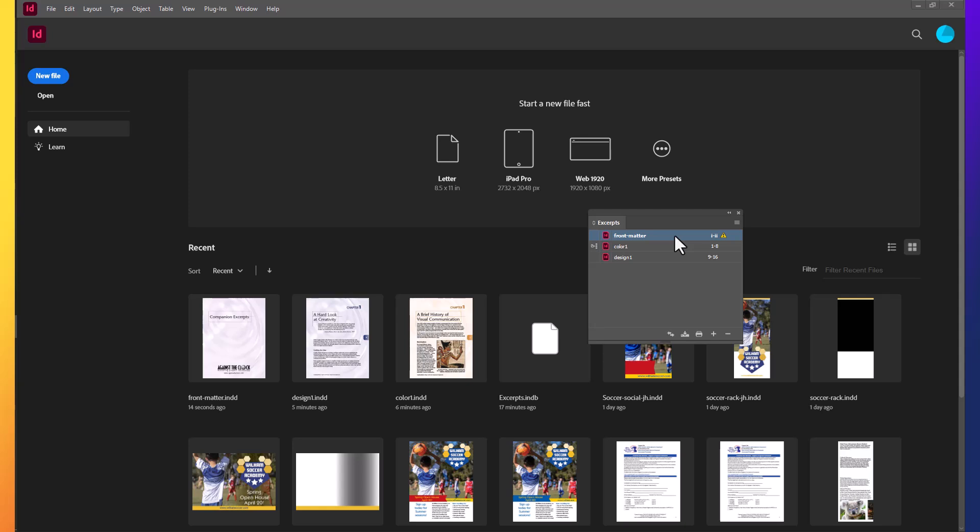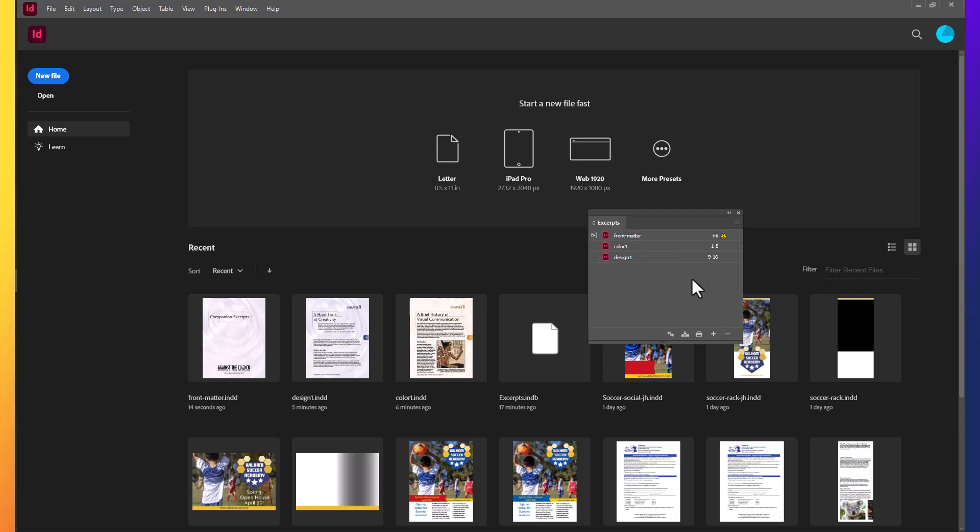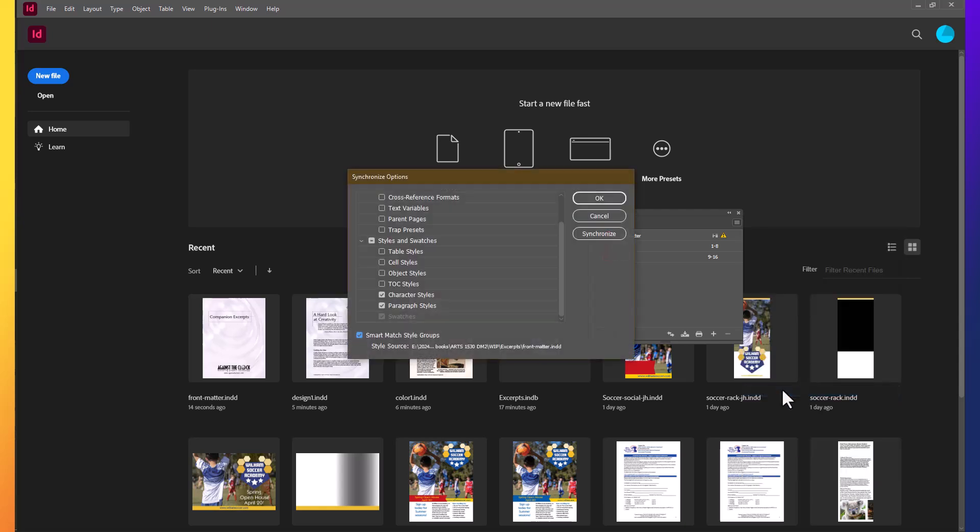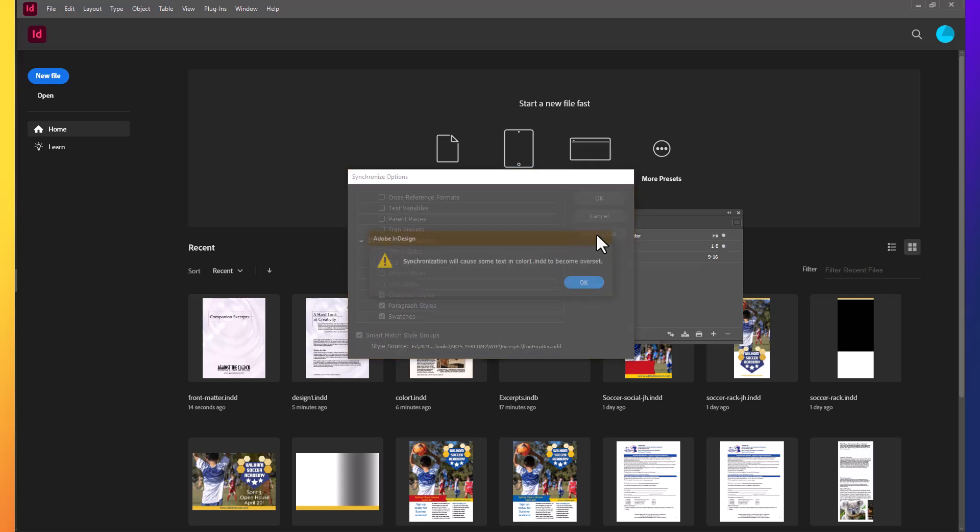Now the book isn't talking about this, but when I do this I get a warning that tells me that that was modified outside of the book. I'm going to go ahead and make front matter my style source. And then I'm going to deselect all the files. And then in my book panels option, I'm going to choose synchronize options. Deselect everything except for character styles, paragraph styles, and your swatches should be selected. And select synchronize.